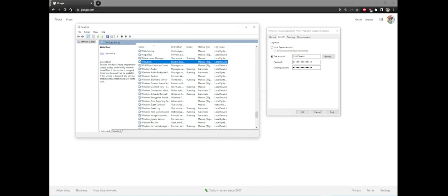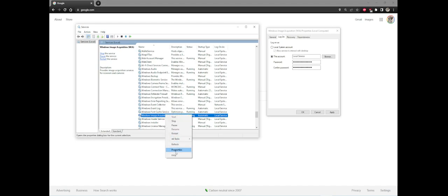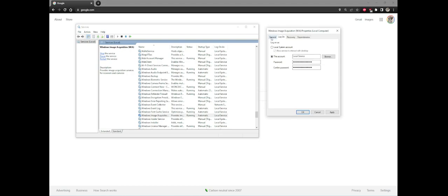You will want to look for Windows image acquisition. Here we go. Now you right click, go to properties, go to log on tab, you want to select local system account and check the box to allow services to interact with the desktop.